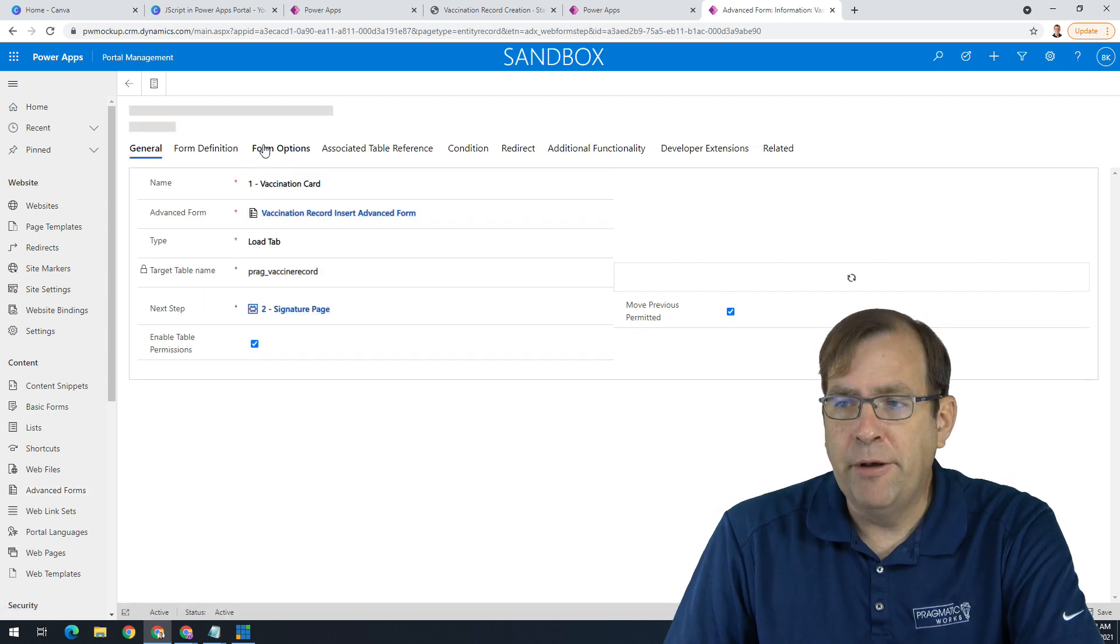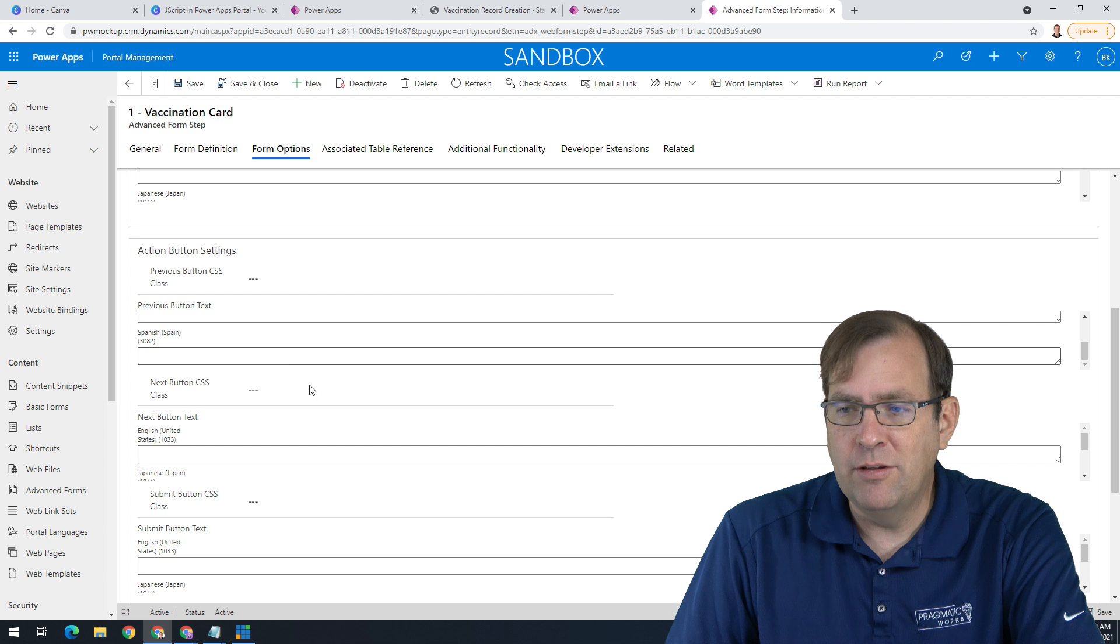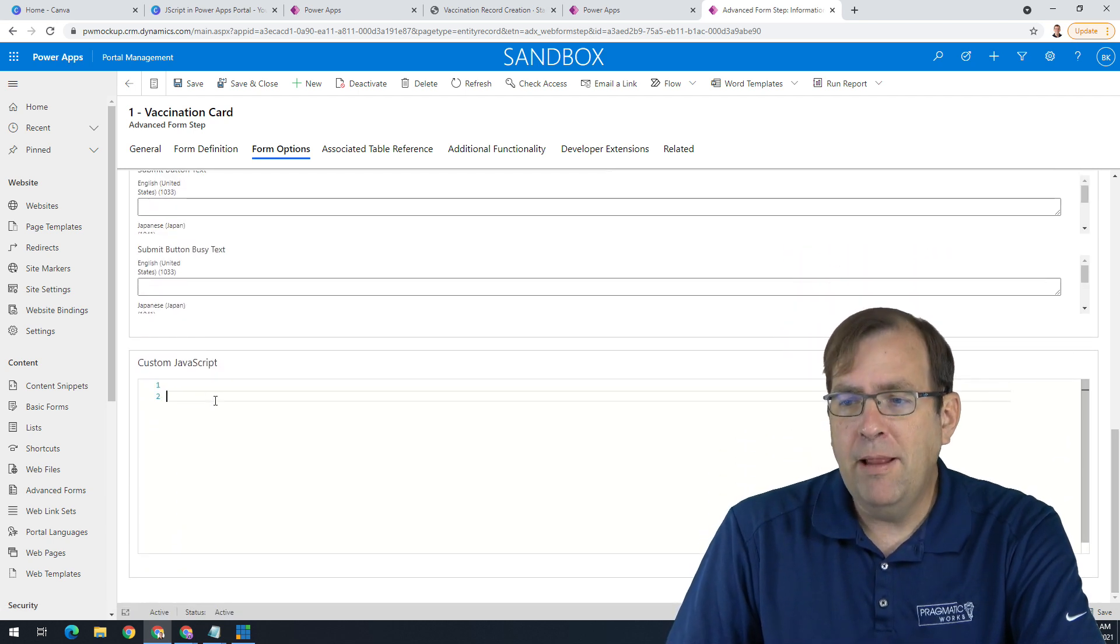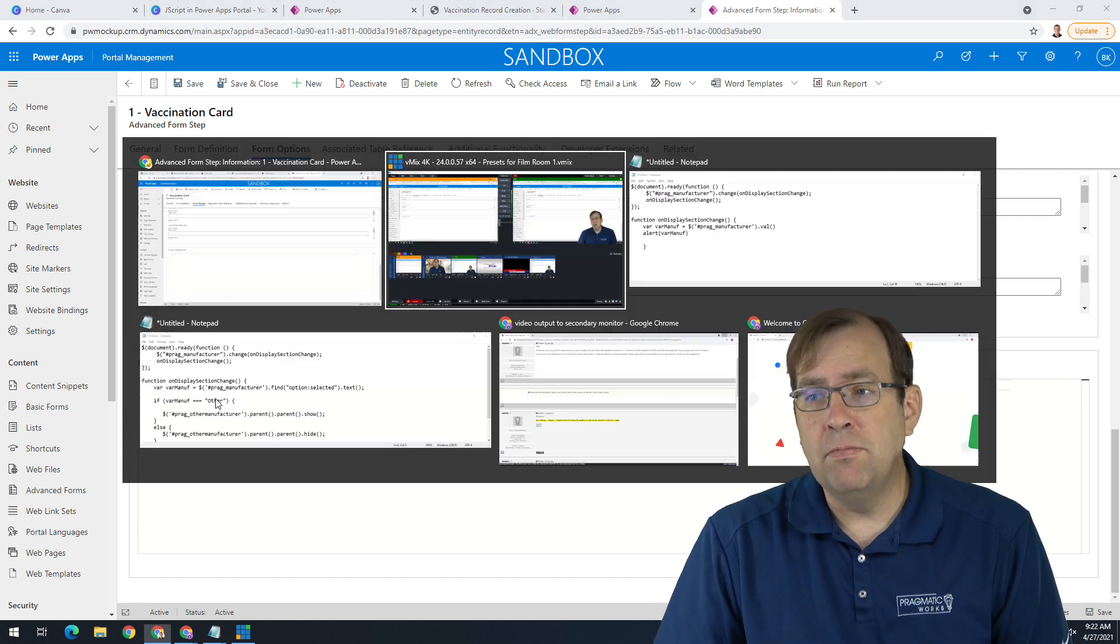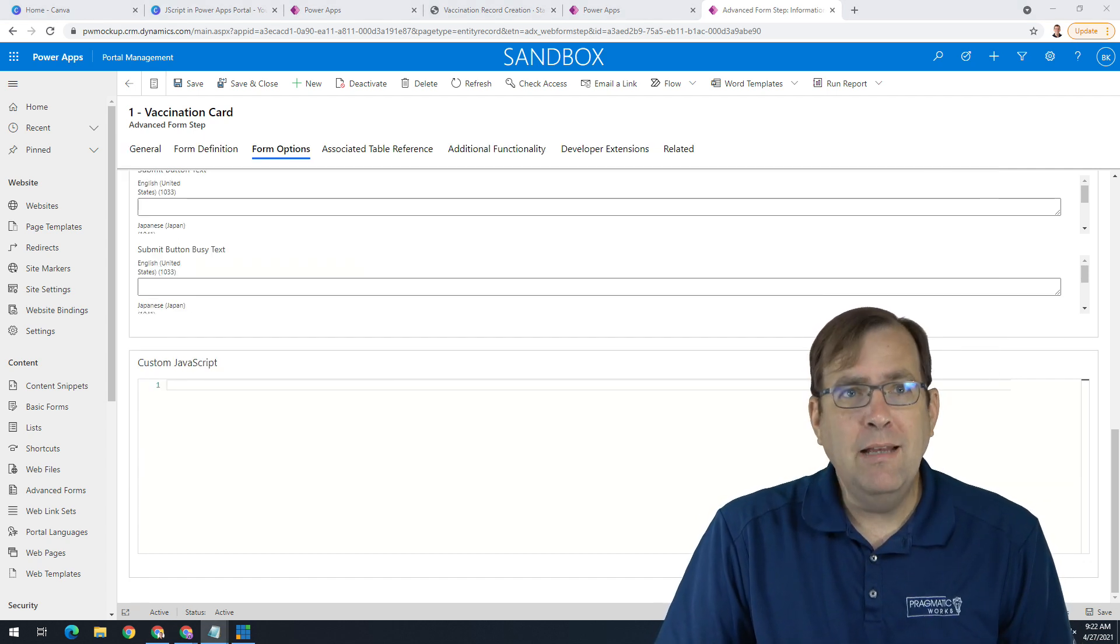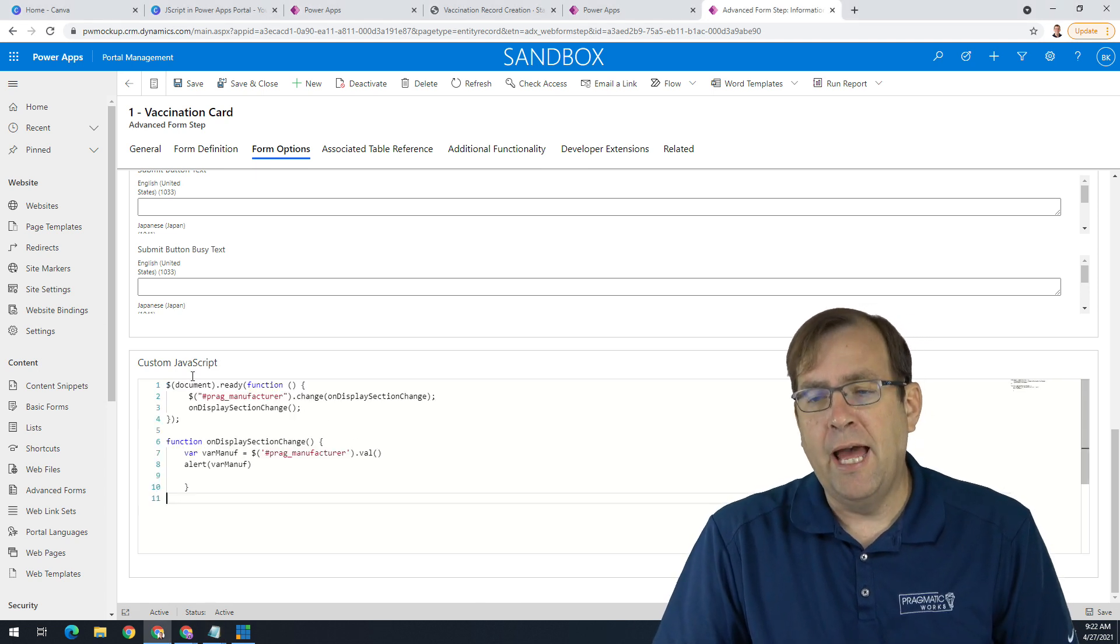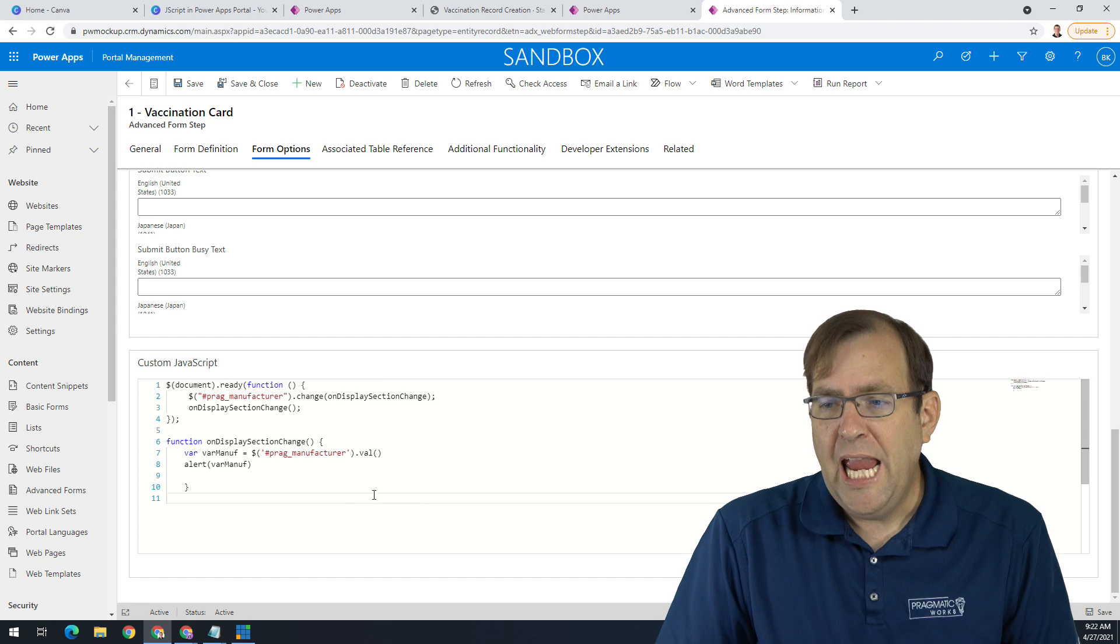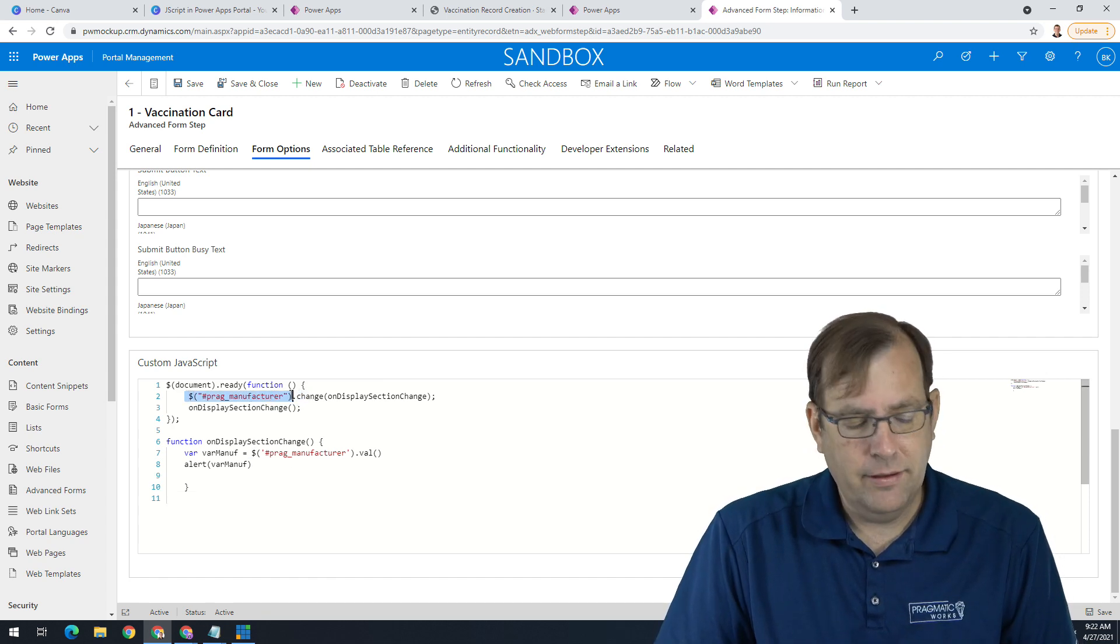So let's go into our Form Options tab for our first step. Each of these steps you're seeing here corresponds to the tab inside my model-driven form. And when I go to Form Options, we'll see at the very bottom here, scroll down, there we go, a place to add our JavaScript. So let's go ahead and add some JavaScript now.